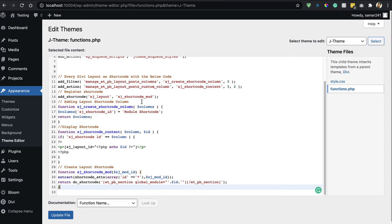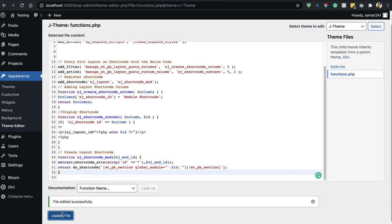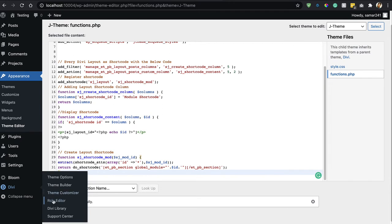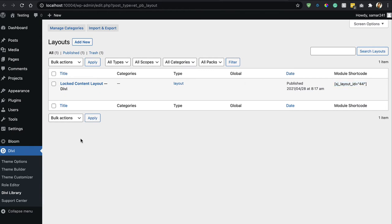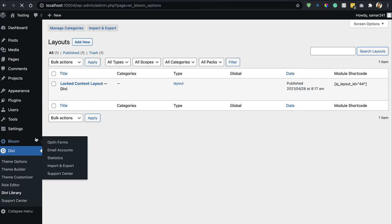Update the file and then go to the DV Library. As you can see right here, we now have the shortcode for our library layout. Using this shortcode, we can insert this library layout anywhere on our website.